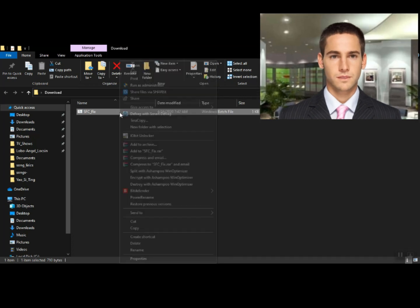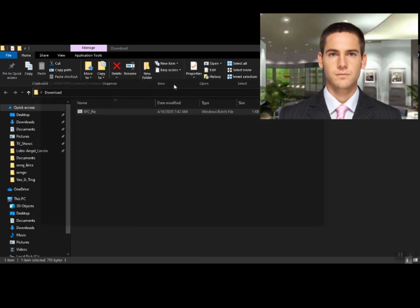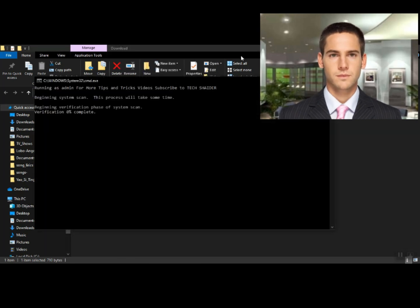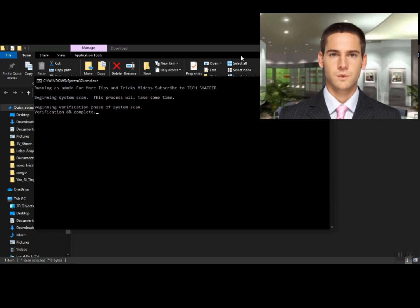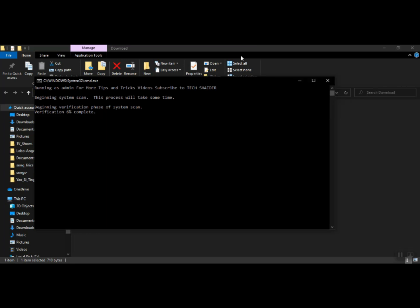Step 2: right-click the SFC fix and then select run as administrator, and wait for it to initialize the fixing. Make your favorite coffee and wait — it takes a few minutes to finish the fixing process. It starts at 1% until it reaches 100%.